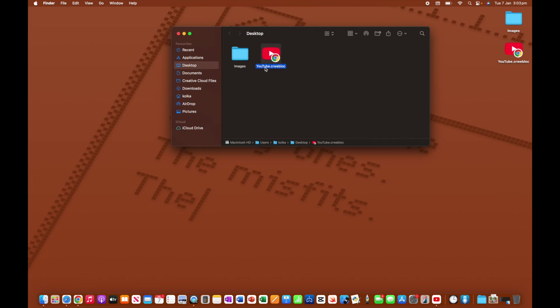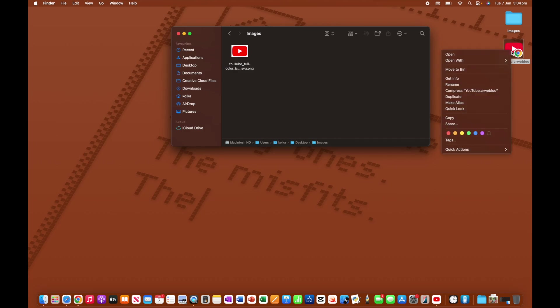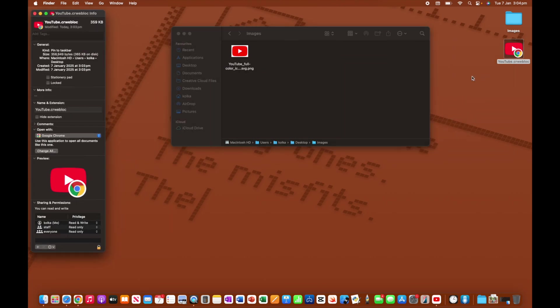So what you'll see that I have next to the YouTube shortcut is this images folder. So what I've done previously is I have downloaded the YouTube logo that I'm going to use as my icon for this Chrome YouTube shortcut. So I'm going to control click on here, and then I'm going to click on get info.